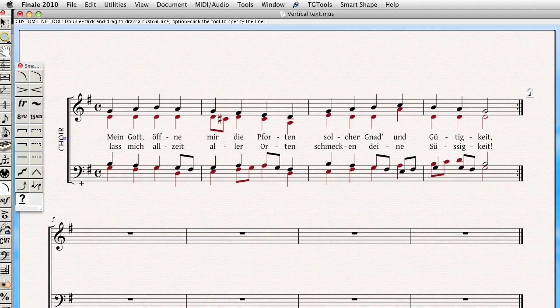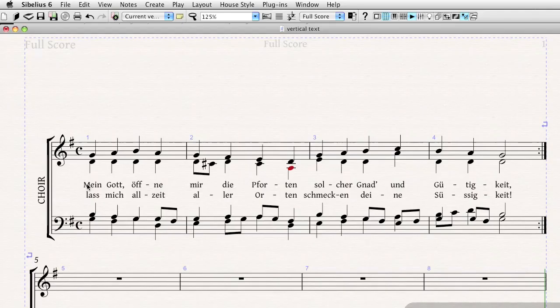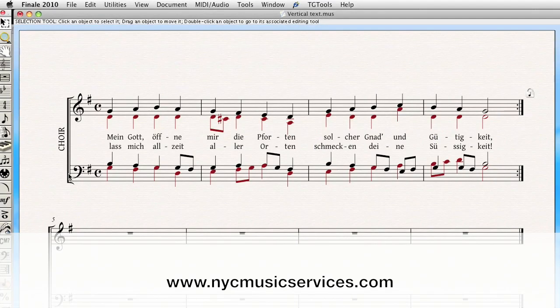And it's basically the same process, more or less, between Finale and Sibelius. You create, in essence, a line to create vertical text. So anyway, hope you enjoyed it. And thanks again for watching.